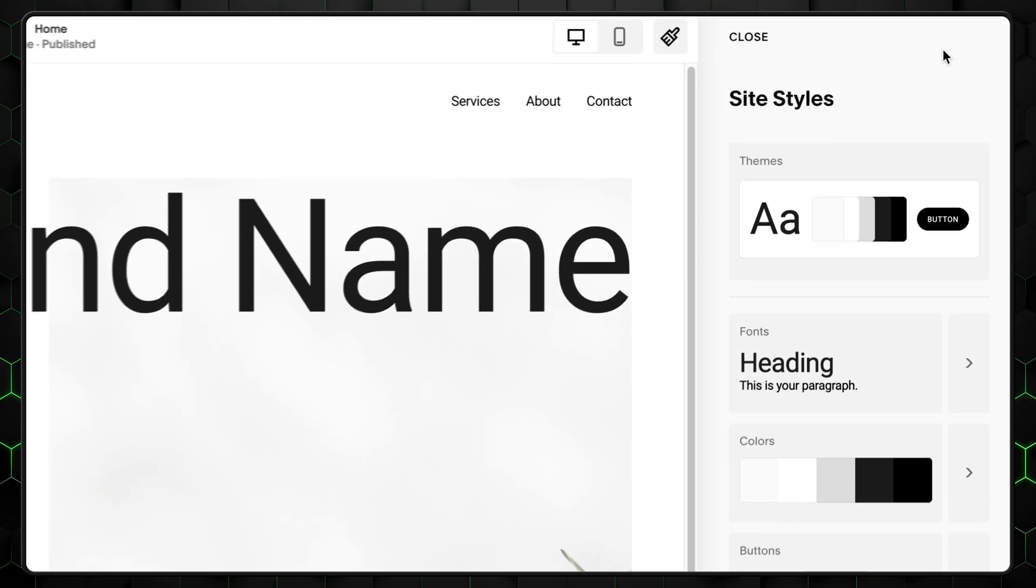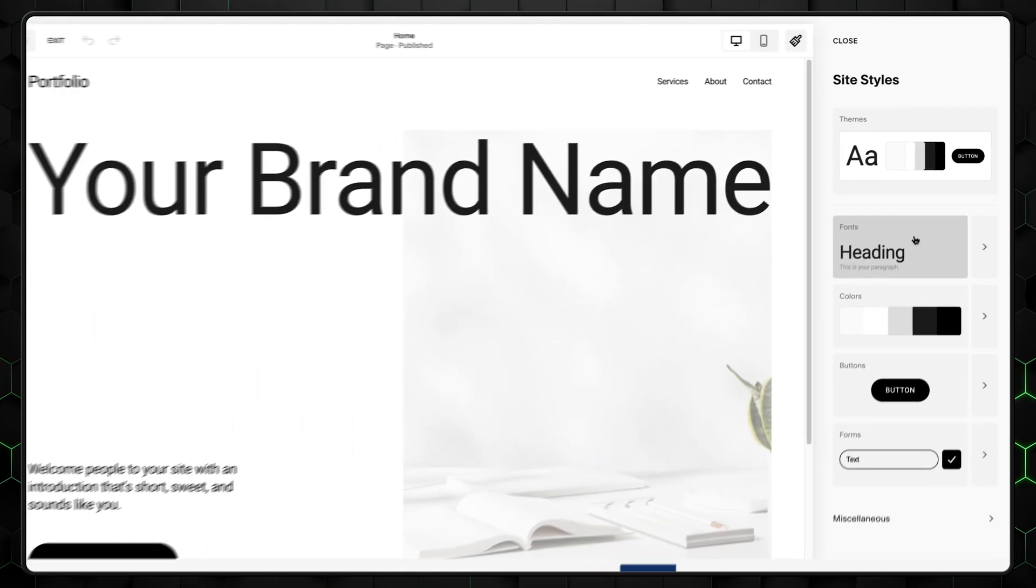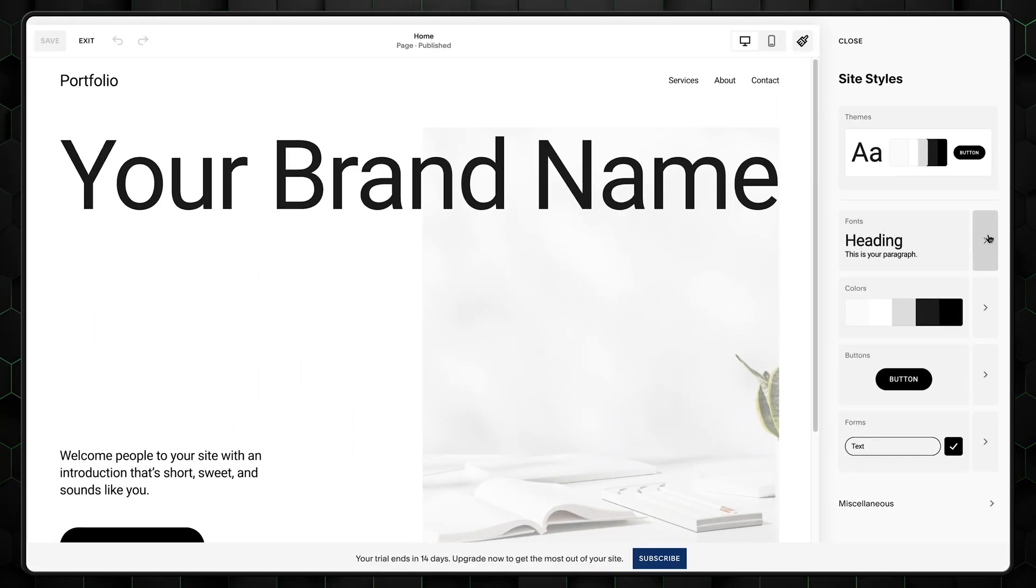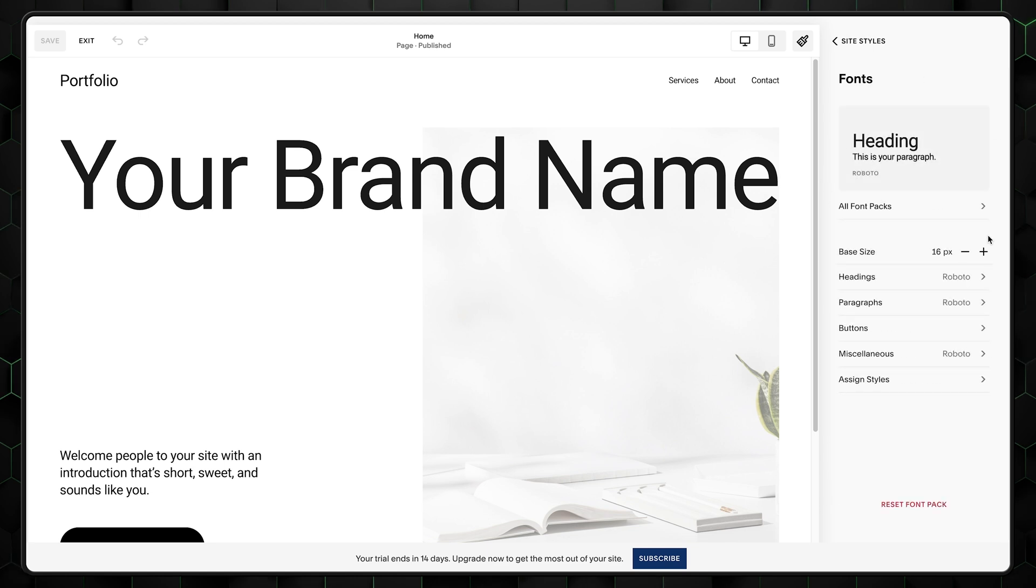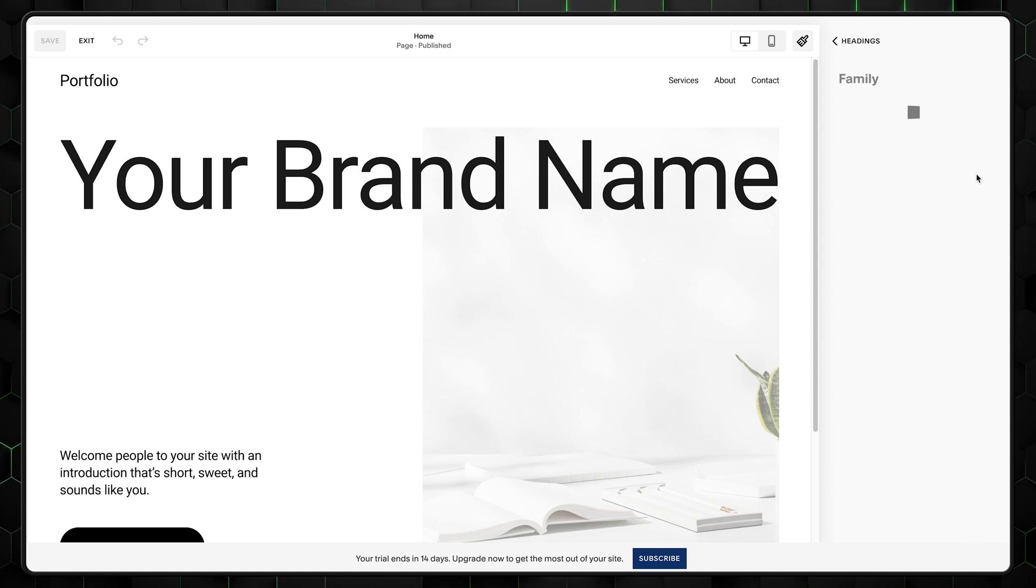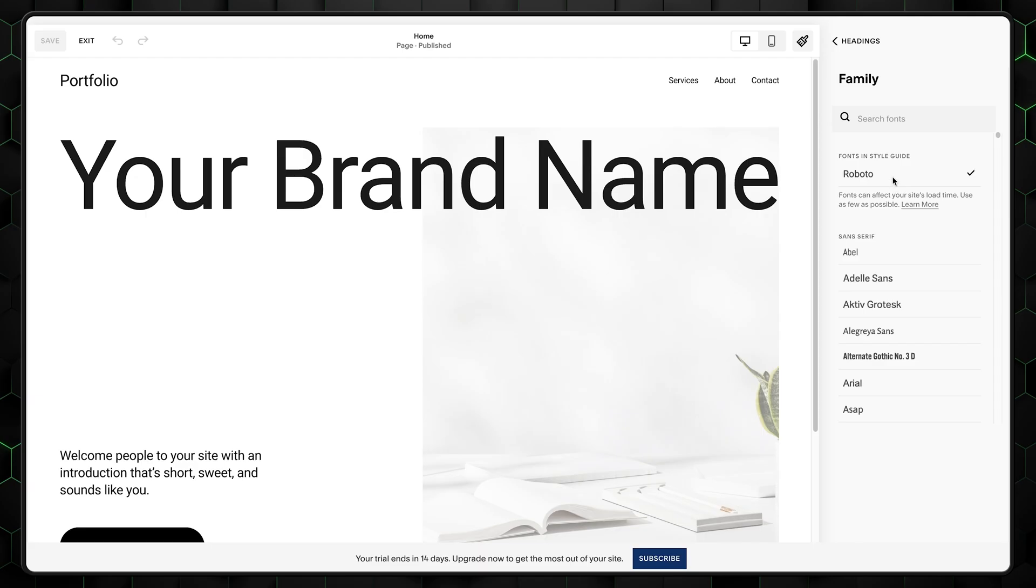So if we click on the very right corner where there is a paintbrush icon, we can customize our website style in more depth. Now, I like the Roboto font for my main text, but we should probably make your headings stand out more. So go to headings, fonts, and search for unbounded.